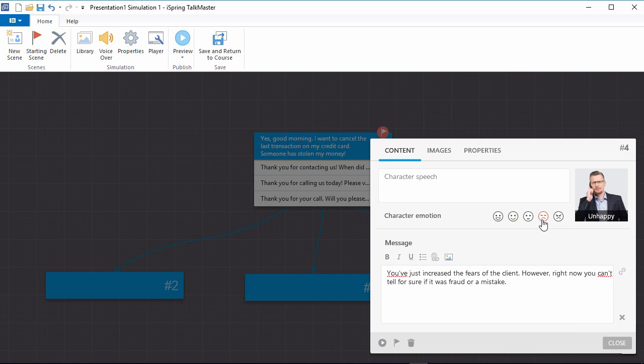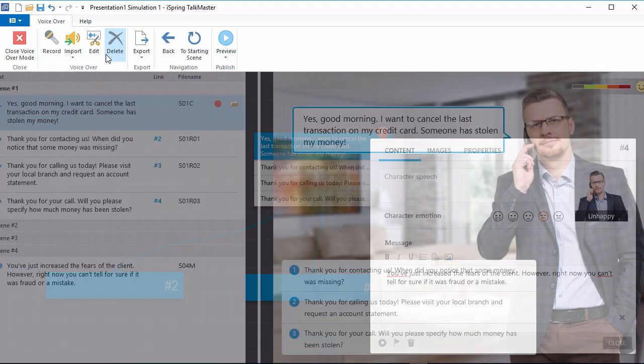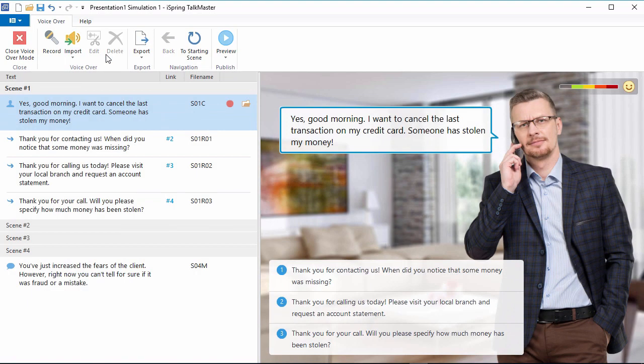You can also add voiceovers to make your conversation simulations more realistic and engaging. Once you've created a simulation, click VoiceOver on the TalkMaster toolbar to see a list of your scenes and the dialog text. For each individual scene, it's easy to record or import audio.